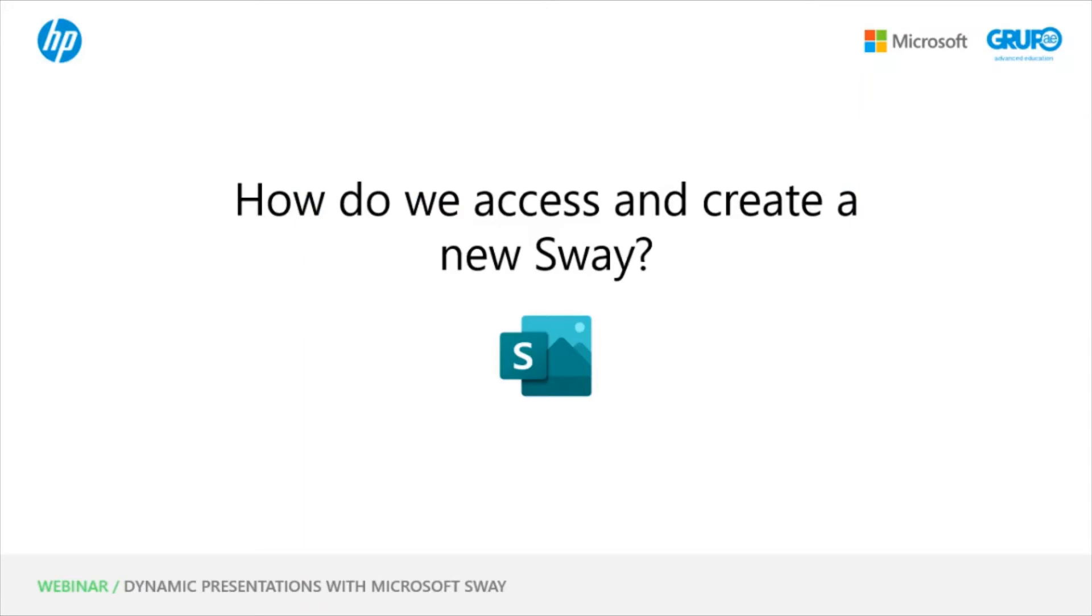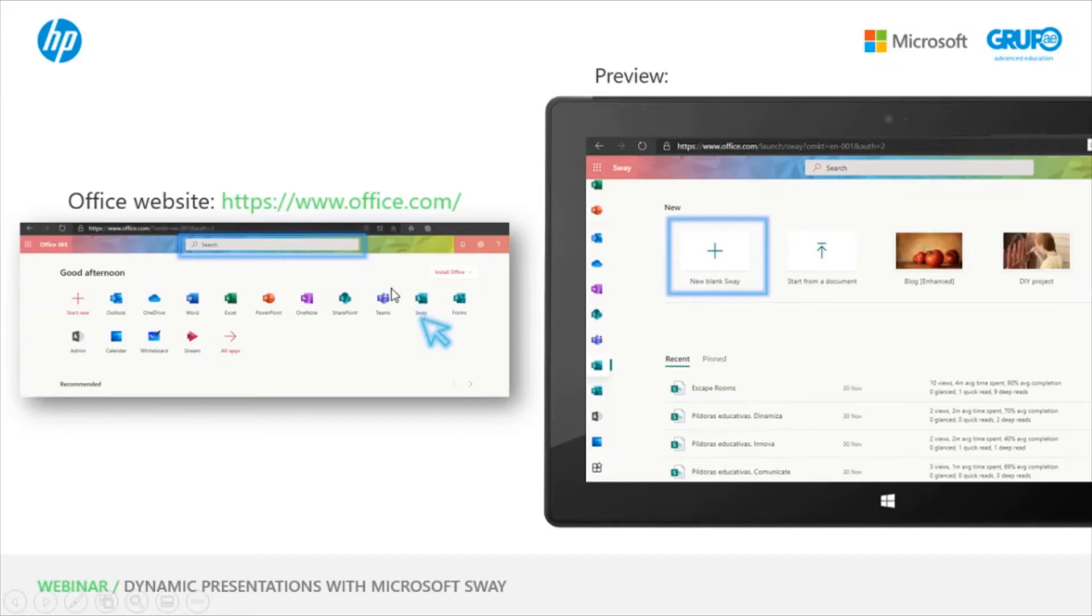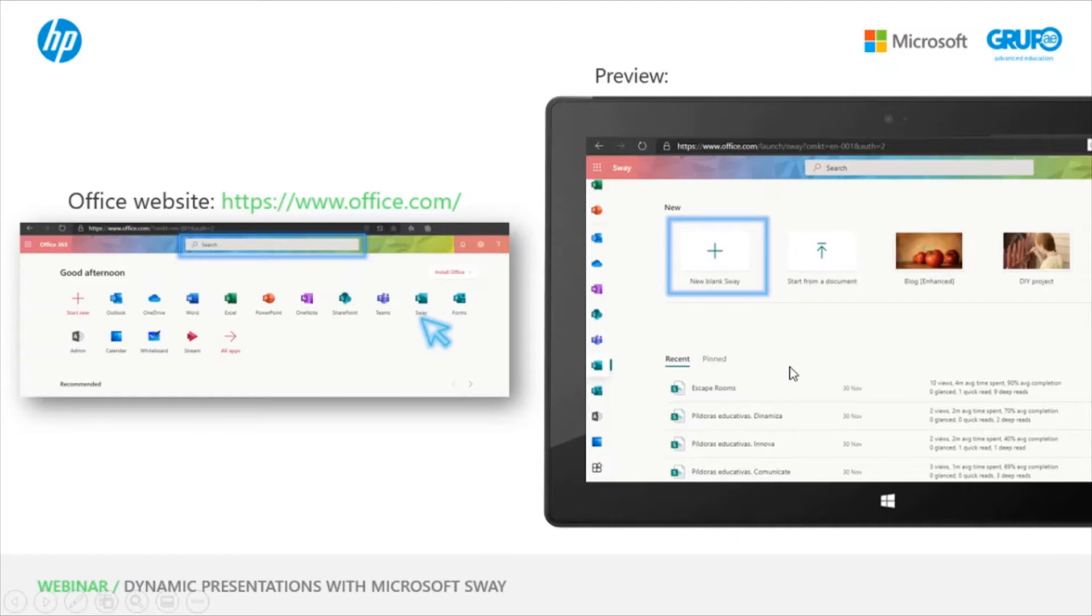We can do it from the Office website. We would click here on the Sway icon. If we don't find it in our Office panel, we go to the search engine, locate it at the top, and type Sway. This would be the view when we open Sway from the Office website. You see that here we have a list of all of our created Sways. And up here on the left, we have a small window that says new blank Sway.